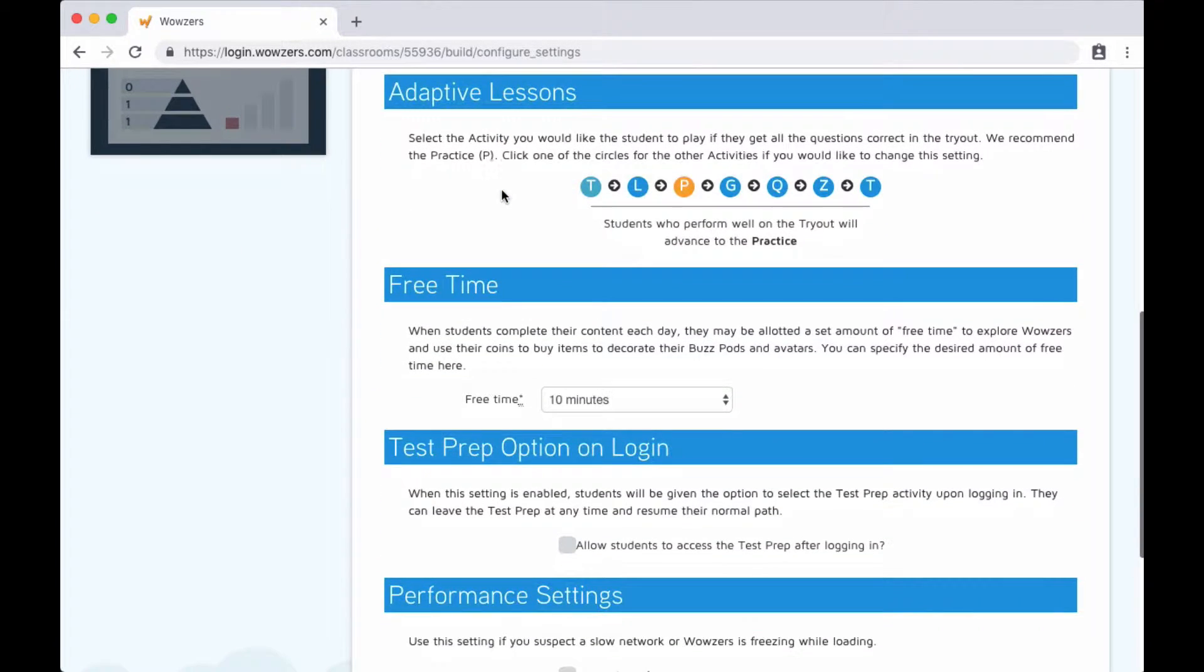Here you can choose what happens when a student gets all the questions correct in the tryout portion at the beginning of each day of curriculum. When this happens, it suggests that the student already has a firm grasp of the day's concept, so we recommend that students skip the lesson and go immediately to the practice if this happens.